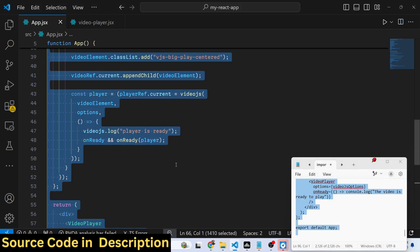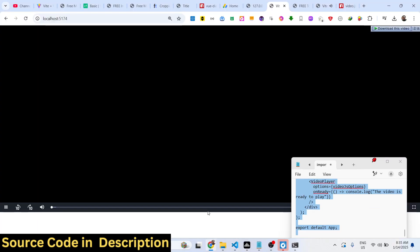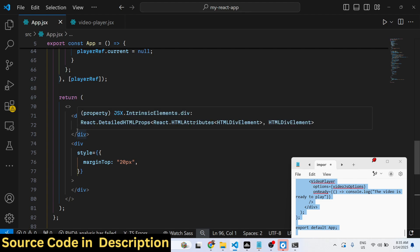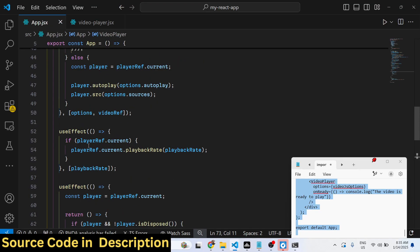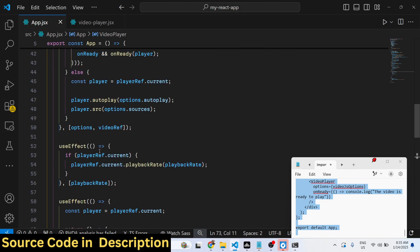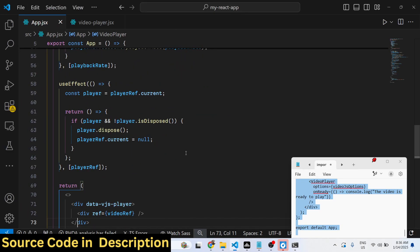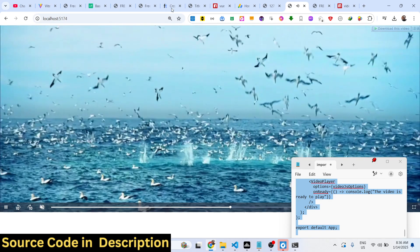All the source code is in the description. In the return statement you will include the video element, and we need to add the video reference right here — the one we are using to load the video. There is also a useEffect for changing the speed of the video, which uses the playbackRate function. Now the video will play, as you can see.